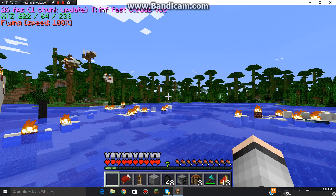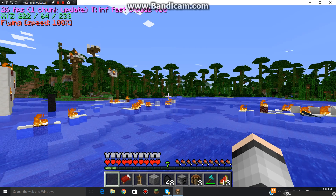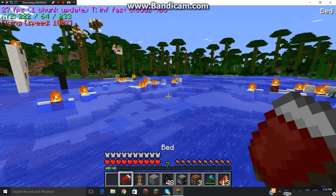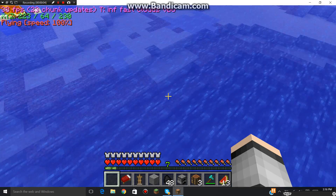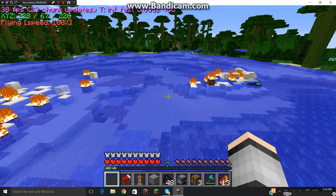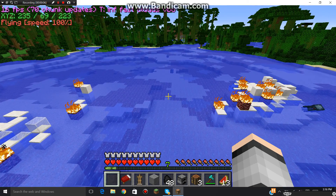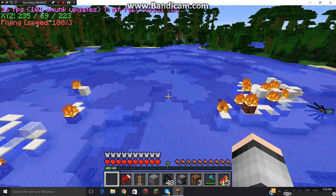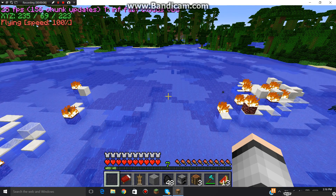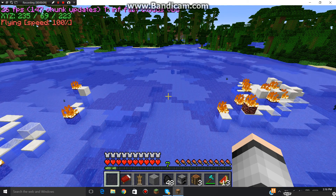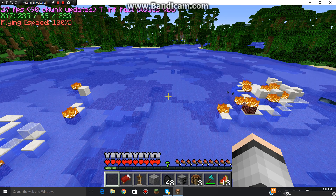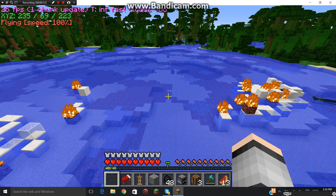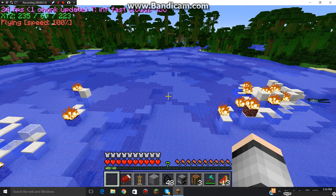Hi everyone! Welcome back to another video where today we are actually checking out a new mod I found. It's called the Kledsat Mod.